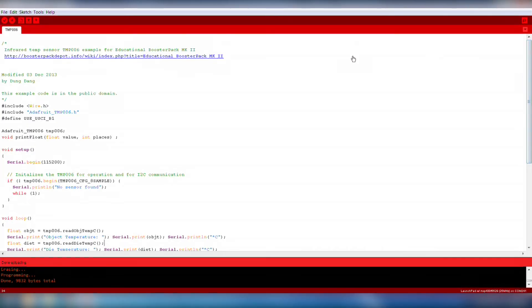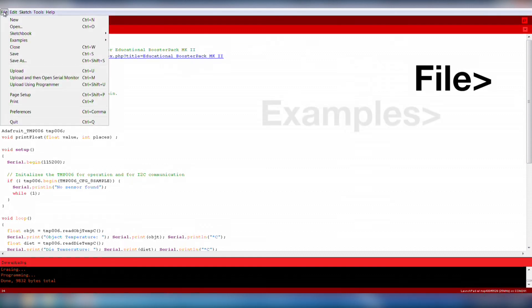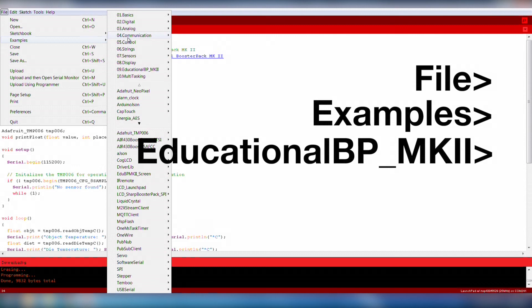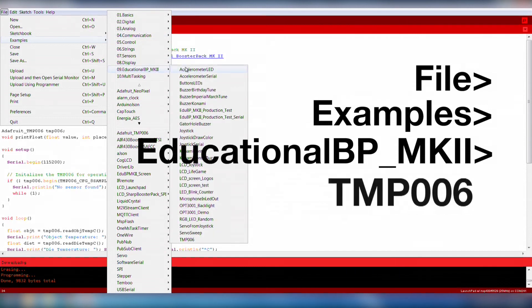Energia comes preloaded with the example code for TMP006. The example code can be opened by going to File, Examples, Educational BPMKII, TMP006.